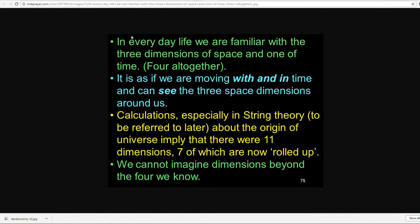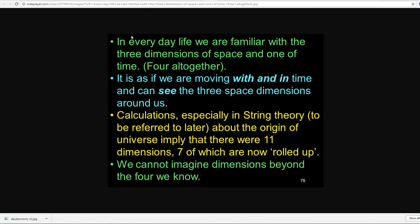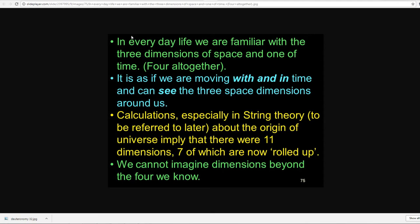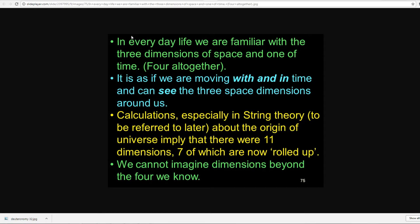So, in everyday life, we're familiar with three dimensions of space and one of time. It is as if we are moving with and in time and we can see the three spatial dimensions around us. Calculations, especially in string theory, to be referred to later, about the origin of the universe imply that there were 11 dimensions, seven of which are now rolled up or appear to be rolled up to us. We cannot imagine dimensions beyond the four we know in our normal consciousness. Yet, there was just a news article that came out talking about how it appears that the brain is wired to work in 11 dimensions. And this is exactly, it goes perfectly in line with everything we are saying. So, when we ascend and we lift up into the higher dimensions, we have the choice if we want to come back and try to help others do the same. And so, these are ascended masters. These are masters that have already ascended and decided to come back and to work with humanity in order to raise them up to higher levels.